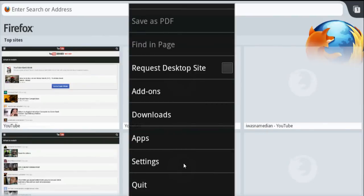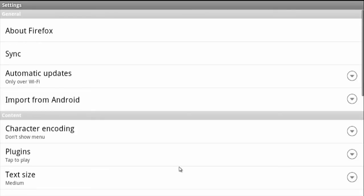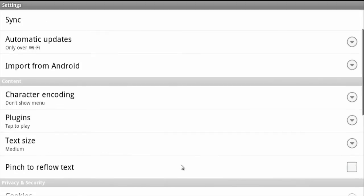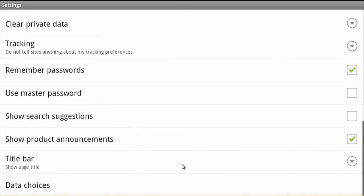What you want to do is tap on settings and scroll down, and you should see 'clear private data.'